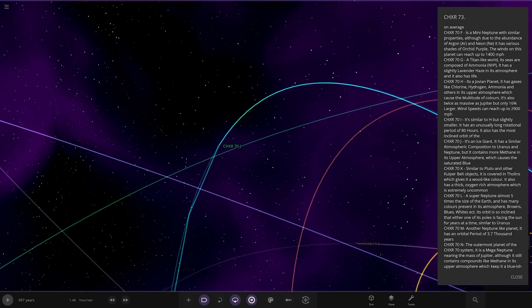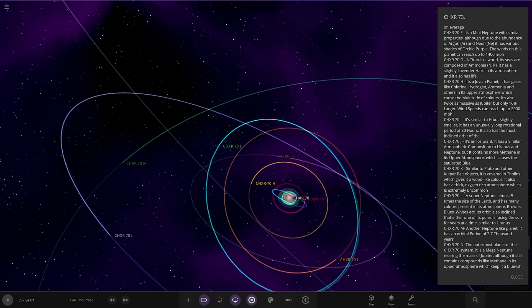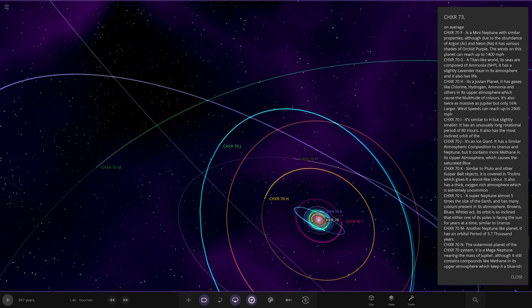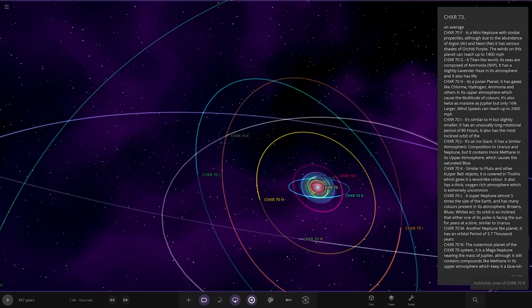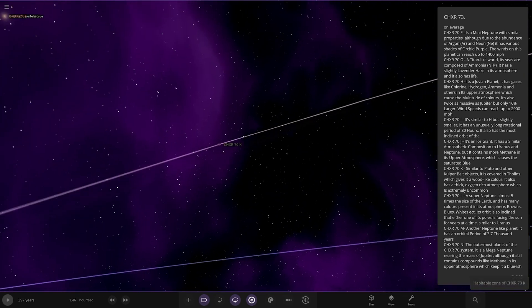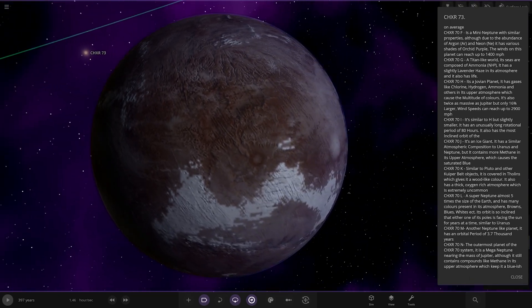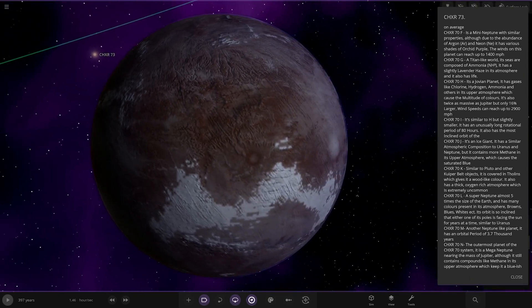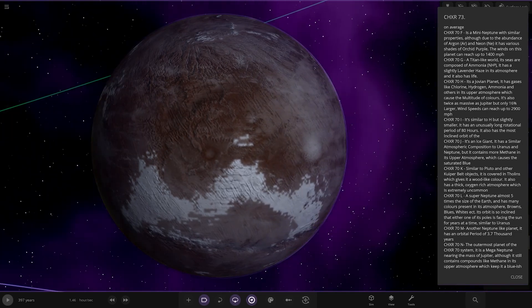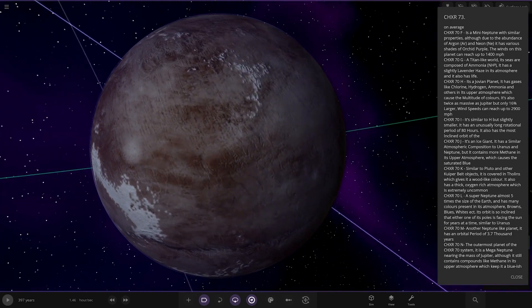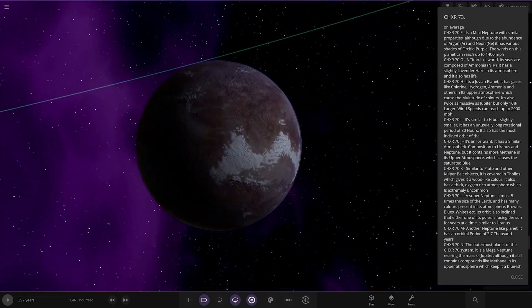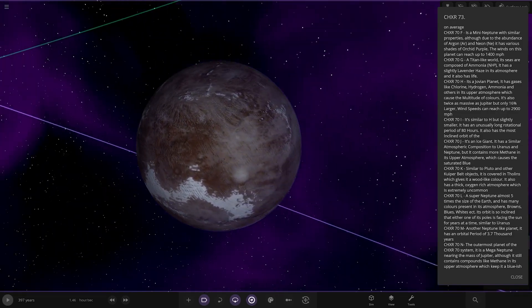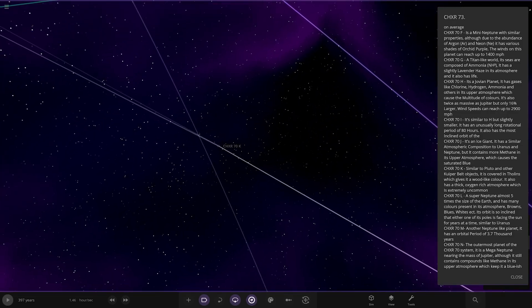Then we have K. Where is K? JK. There it is. Similar to Pluto and other Kuiper objects. It is covered in tholins, which give it a wood-like color. It also has a thick, oxygen-rich atmosphere, which is extremely uncommon. There's your Pluto analogue of this system. Looks pretty good.